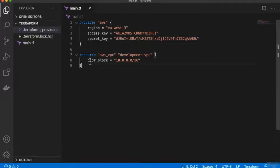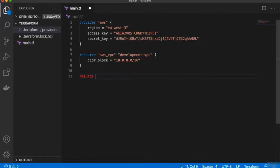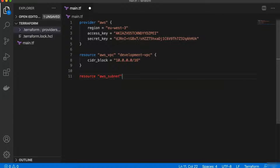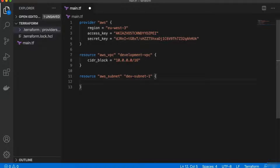Let's look at another example — creating a subnet inside our VPC. We define another resource, and the subnet resource name is AWS subnet. We give it a custom name for our Terraform context, and inside that we pass in values. When creating a subnet, we need to tell Terraform in which VPC the subnet should be created, because a subnet belongs to a VPC and cannot be created outside one. So the first attribute is VPC ID.